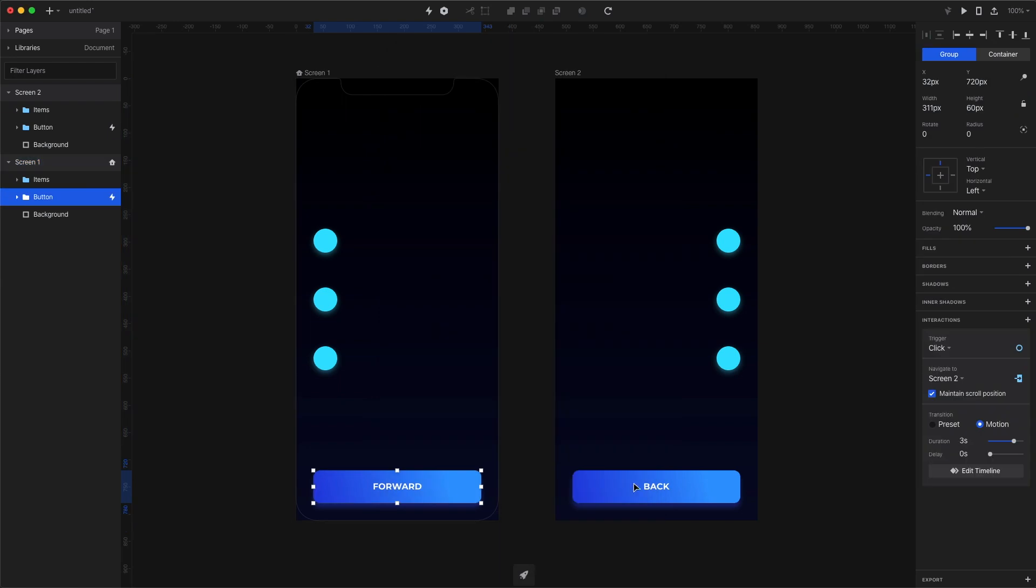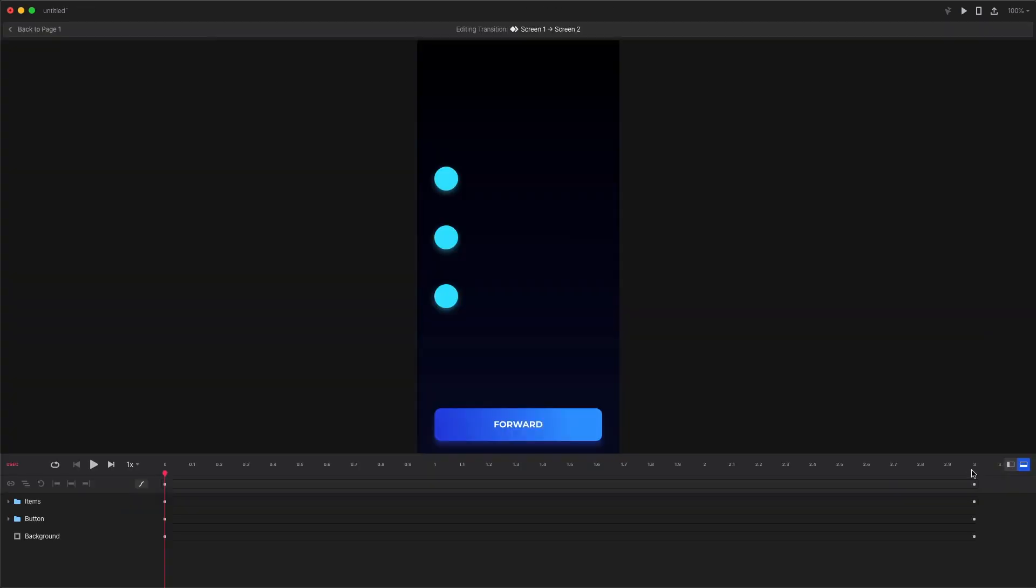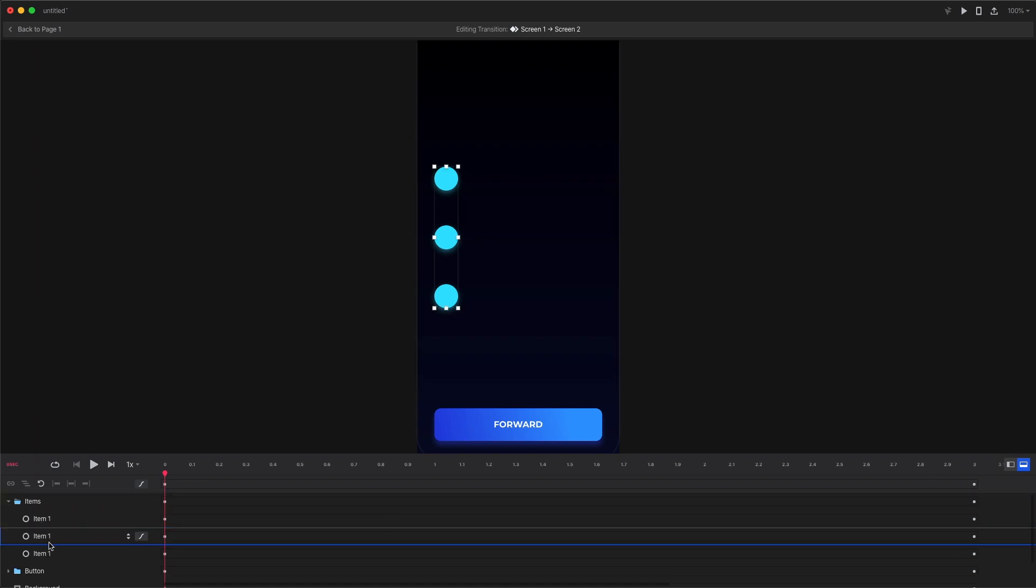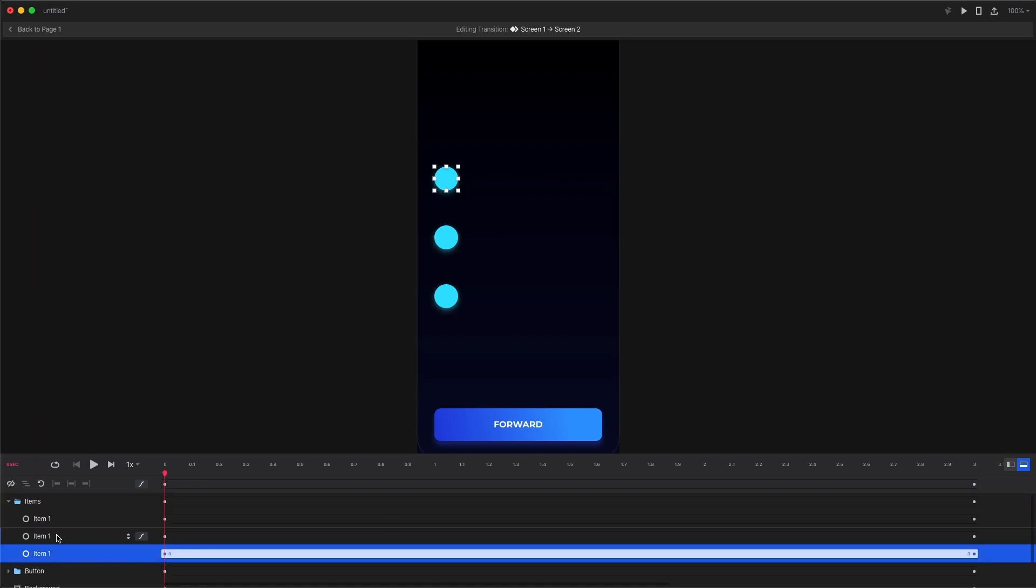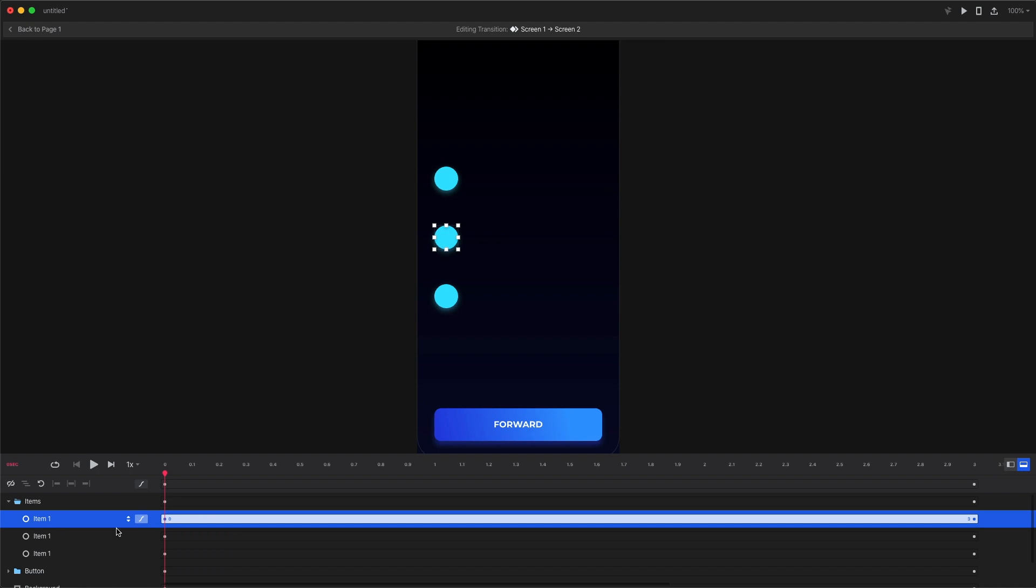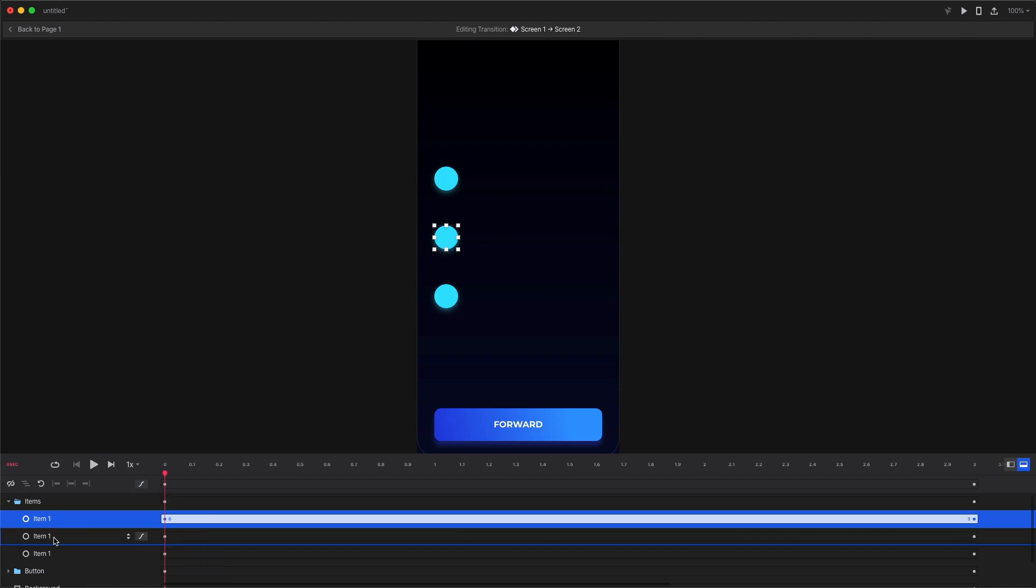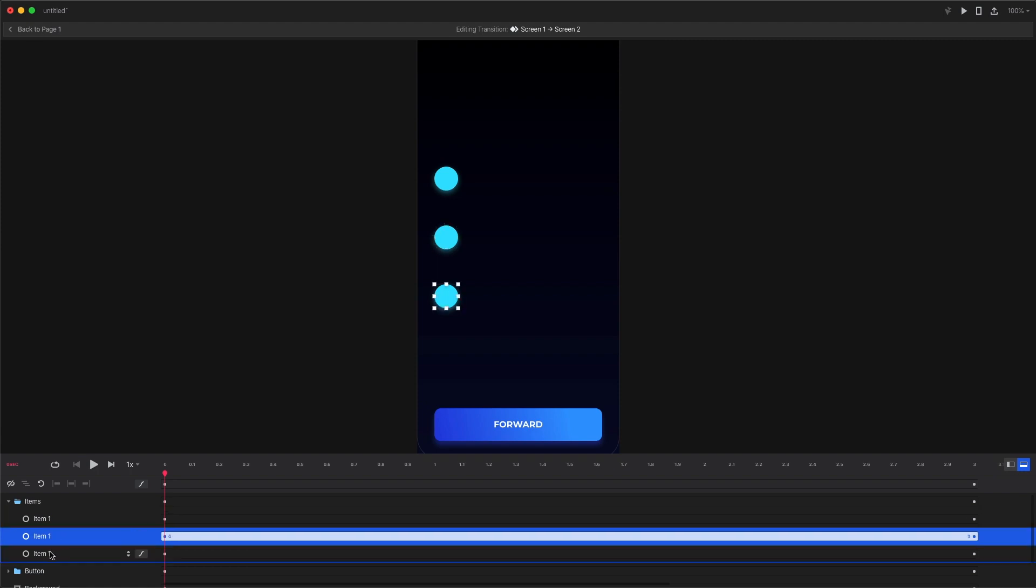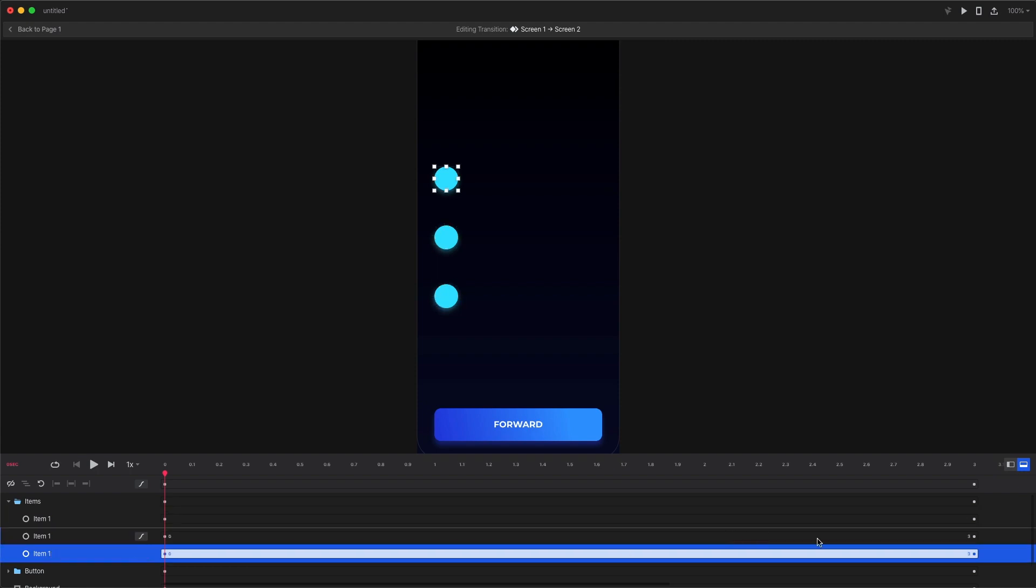To have a little bit more control over your animation select the first button and click on edit timeline. Each of our items has its own timeline that's three seconds by default because that's the time of the animation that we have set. But you can move it around and you can make it longer or shorter at will.